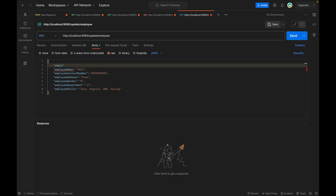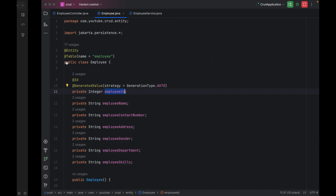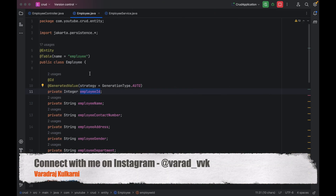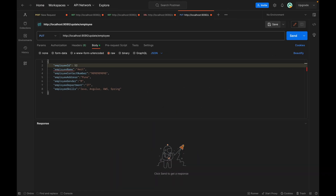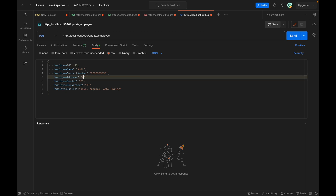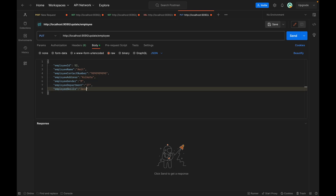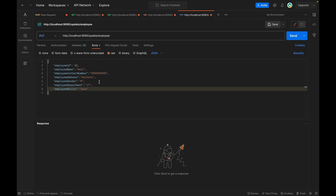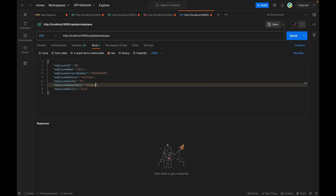We have to add one more property which is the employee ID, because while saving we don't send the employee ID but while updating we have to send it. For example, if I want to change the details for employee ID 52 and change the address from Pune to Kolkata, I'll set 52 and change Pune to Kolkata. I'll also reduce the skills to only Java and change the department to Network, then click Send.